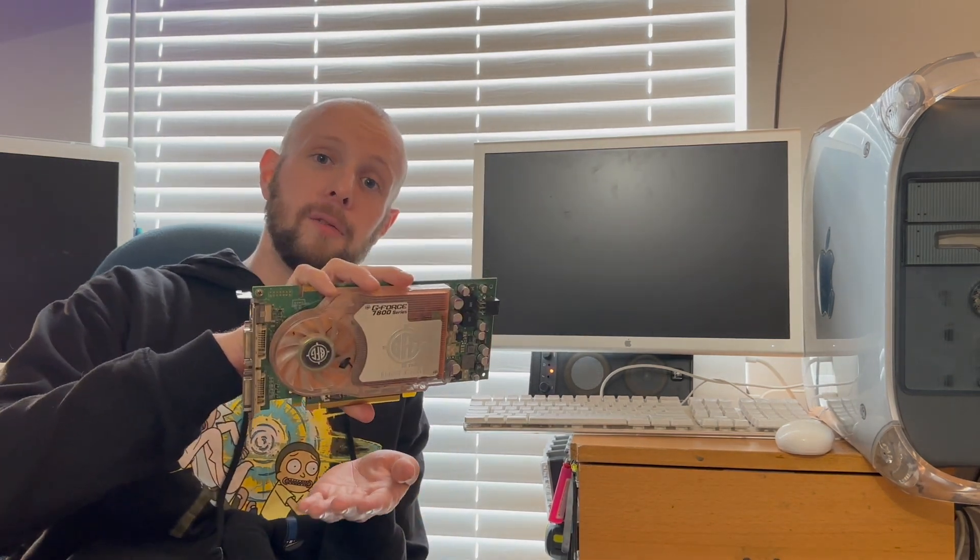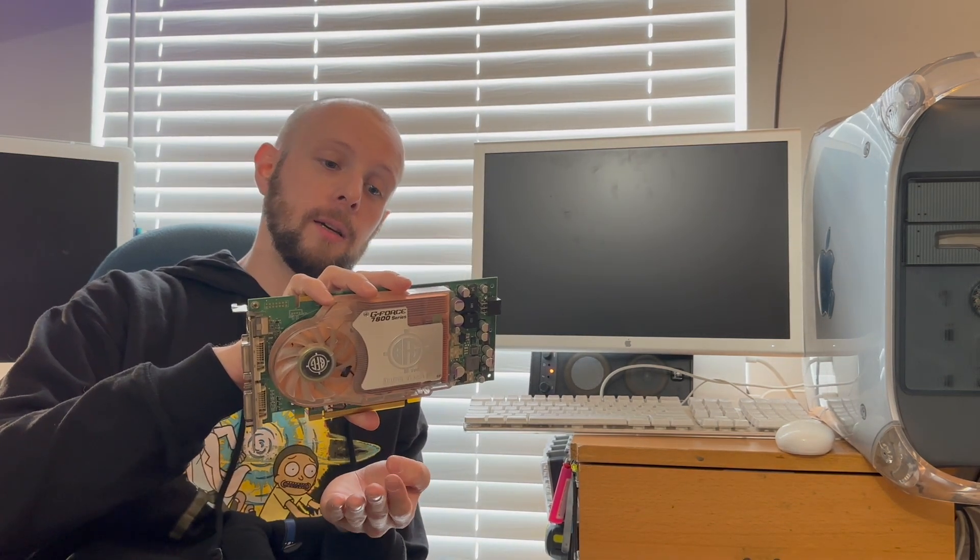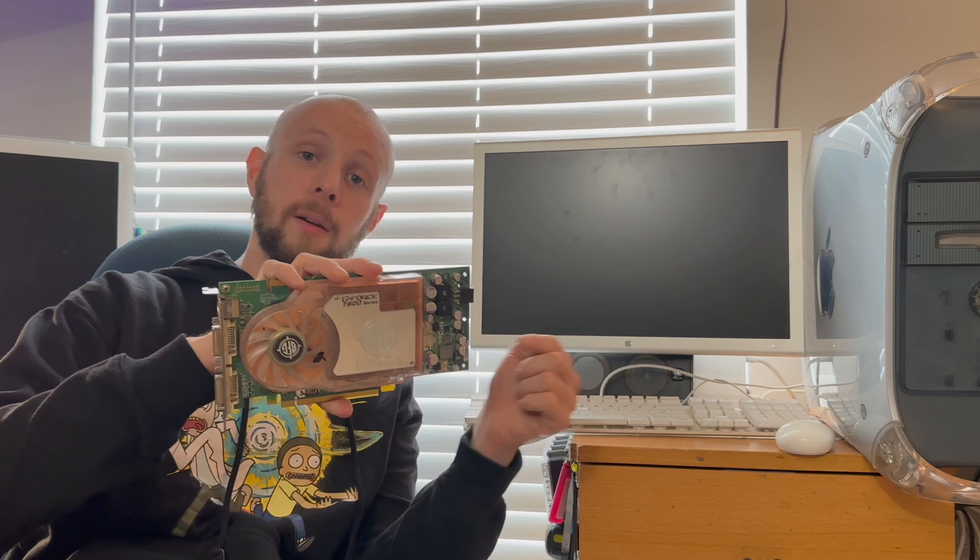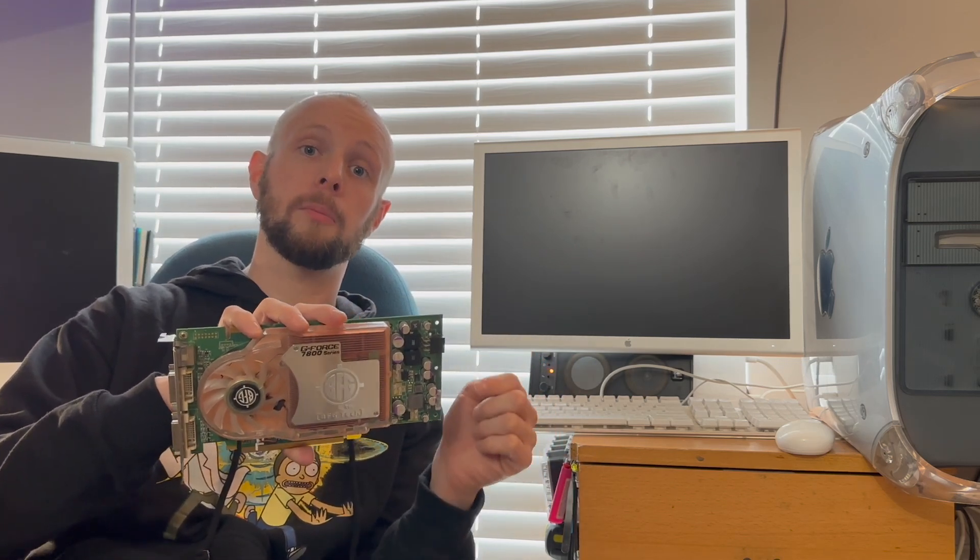I'm amazed that this worked on this computer. I wasn't expecting that. Let's try something else. How about an unflashed PC NVIDIA GeForce 7800GT. It's a BFG model, and this is something that can be flashed to work on a PowerPC Mac. Let's see if it works with a PC BIOS ROM.